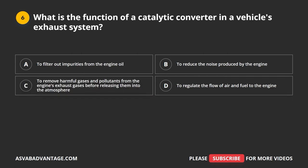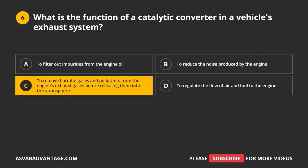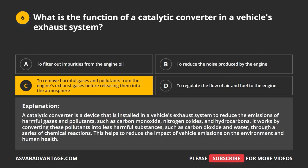Question 6. What is the function of a catalytic converter in a vehicle's exhaust system? The correct answer is C: to remove harmful gases and pollutants from the engine's exhaust gases before releasing them into the atmosphere. A catalytic converter is installed in the exhaust system to reduce emissions of harmful gases such as carbon monoxide, nitrogen oxides, and hydrocarbons. It converts these pollutants into less harmful substances like carbon dioxide and water through chemical reactions, reducing the impact of vehicle emissions on the environment and human health.